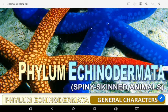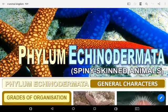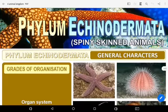Echinodermata consists of only marine animals and includes about 6,000 species. These are supposed to be closely related to chordates. Echinodermata are spiny-skinned animals containing a calcareous endoskeleton, or calcareous ossicles, in the form of plates and spines. The spines may be fixed or movable — that is why they are called Echinodermata, meaning spiny-skinned animals.